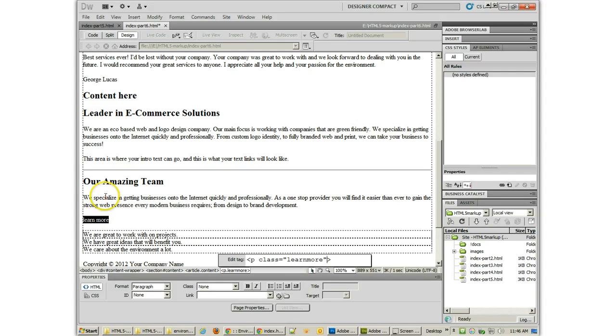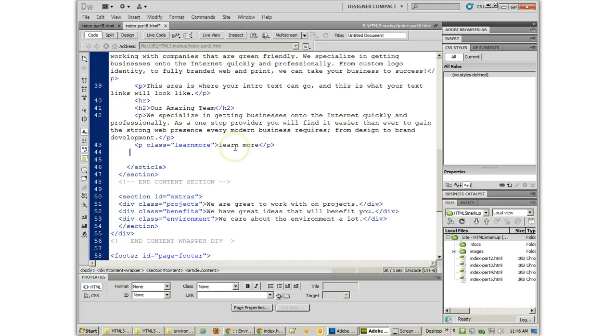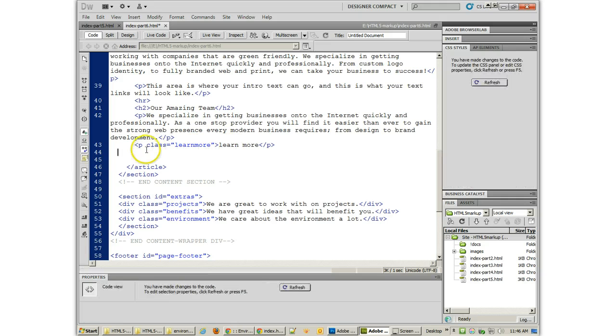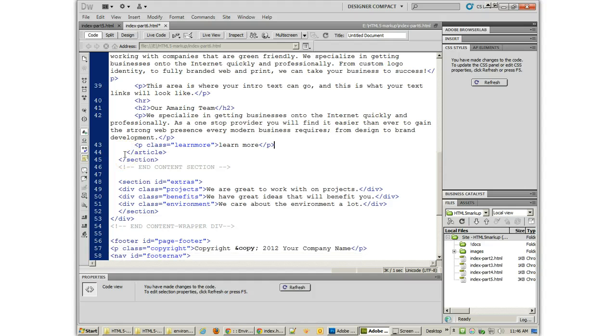Now, if you want to look at just the code view, here's what it looks like right there. P class equals Learn More. And that's really it. Then I can take away some of that space there. It doesn't have to be there.